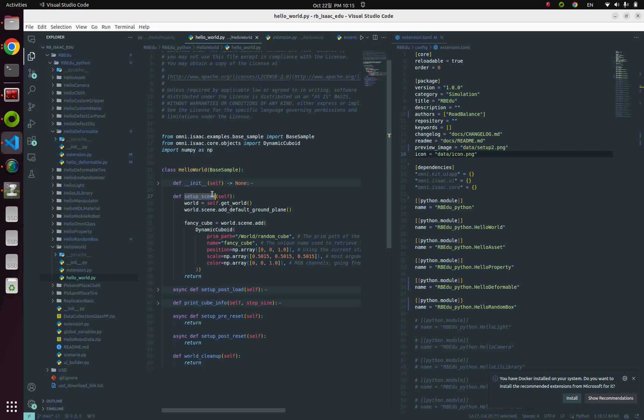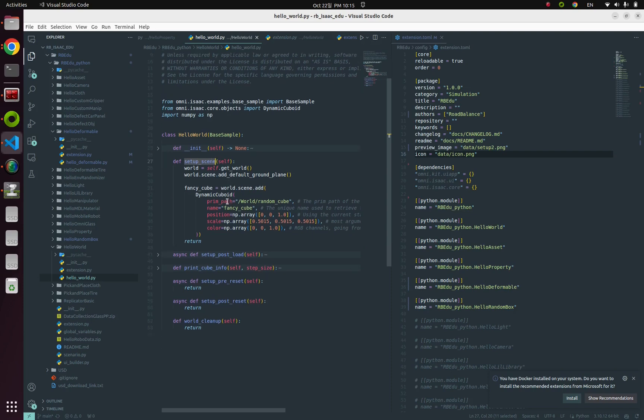Let me briefly explain these code lines. First one: 'world' represents Isaac Sim's environment itself. The thing is, this instance is a singleton.